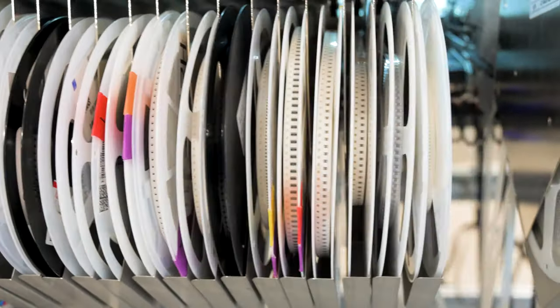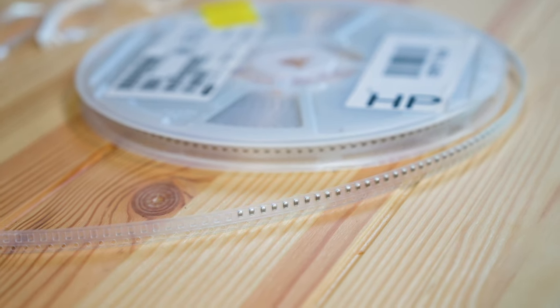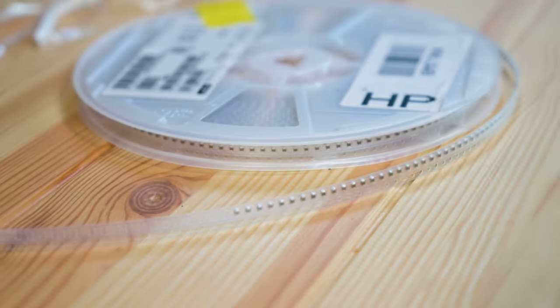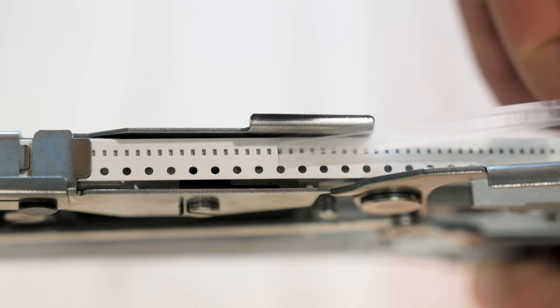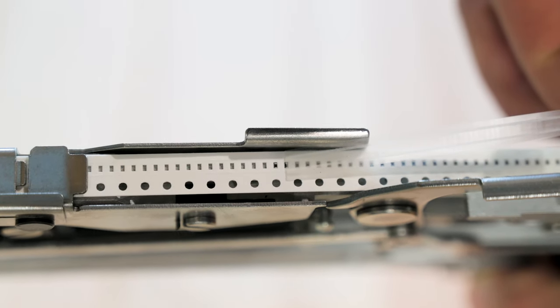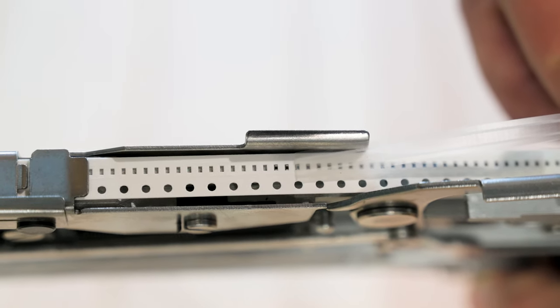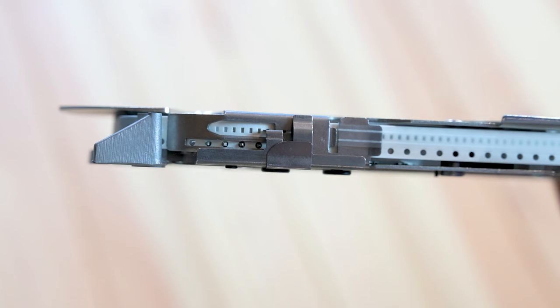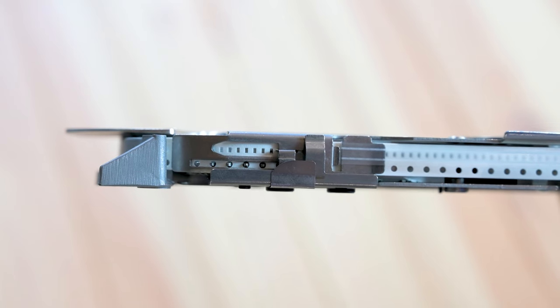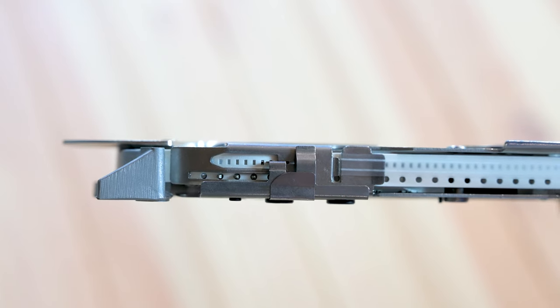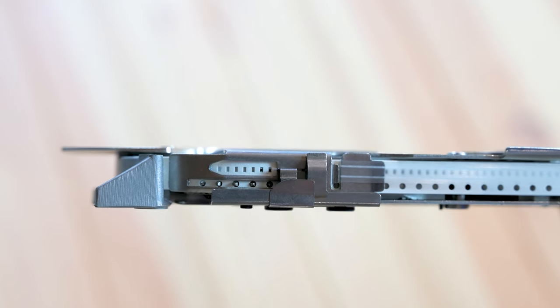Most parts come on reels. These are long strips of paper or plastic with pockets that the parts sit in. The parts are held in place by a thin plastic cover. To get access to a part, the pick-and-place needs a way to advance the tape and peel the cover back.